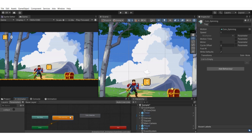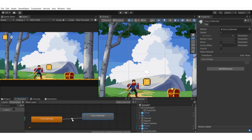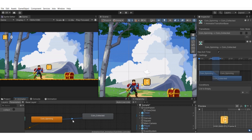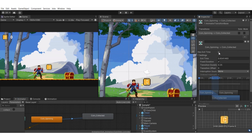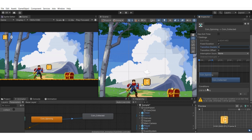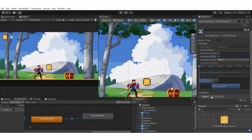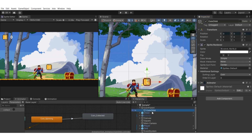Right-click on coin spinning and make a transition to coin collect. Select that transition arrow, untick 'Has Exit Time' so it transitions immediately, and set the transition duration to zero. In the Conditions section, hit the plus icon and select the 'collect' trigger. Now when the collect parameter is triggered, it will transition directly to the coin collect animation.